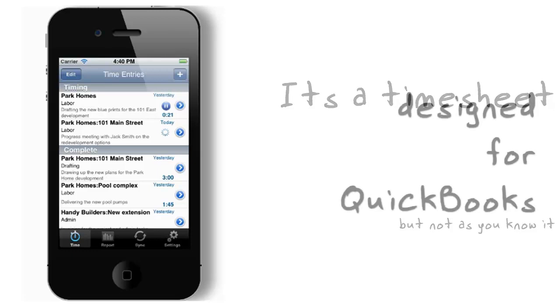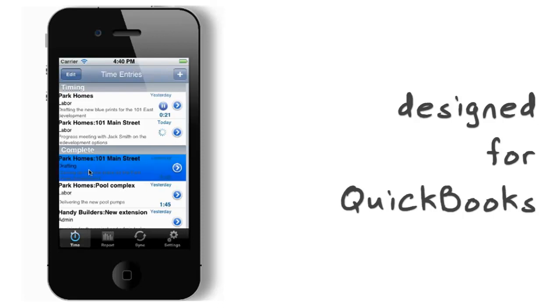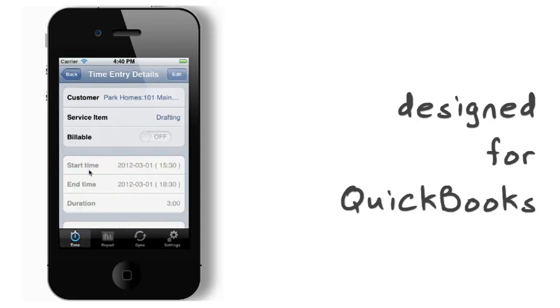Unlike many timesheet apps, Z Timesheet was purpose-built to work with QuickBooks. You will immediately recognize and be comfortable with terms such as customer job, service, and billable.